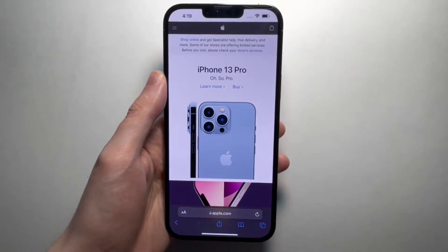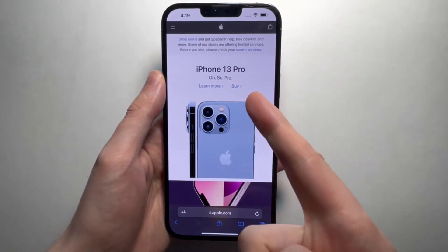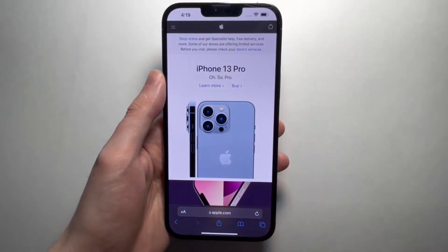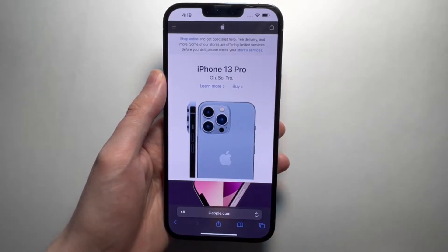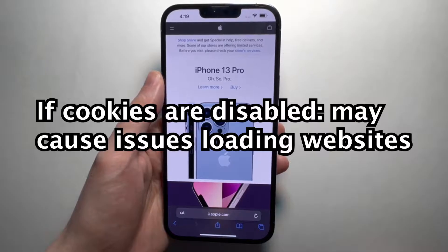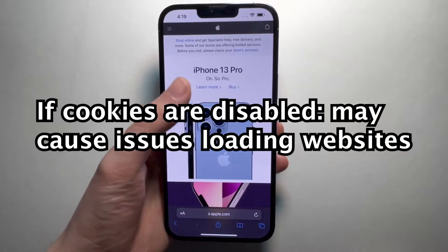All right guys, so I'm going to show you how to enable cookies for Safari on iPhone. Now, if cookies are disabled, then it can create a lot of problems with a lot of websites.